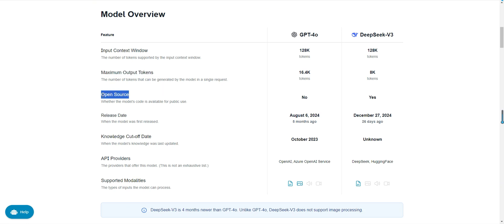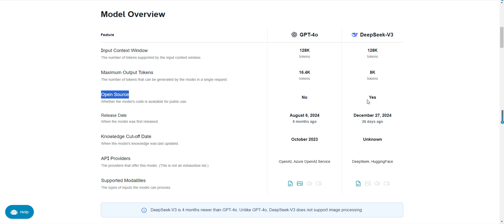Regarding open source, GPT-40 is a closed source model with its weights and implementation details not publicly available. This means developers cannot customize it. On the other hand, DeepSeek v3 is open source, supporting local deployment and customization, making it ideal for developers needing high flexibility. For example, you can adjust the model's parameters or integrate it into your enterprise systems.